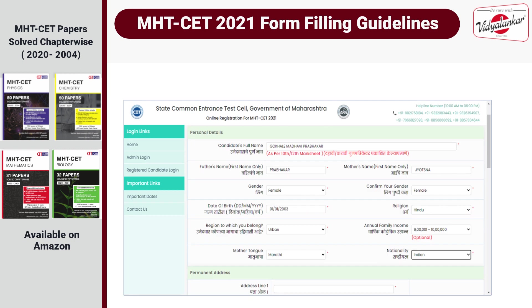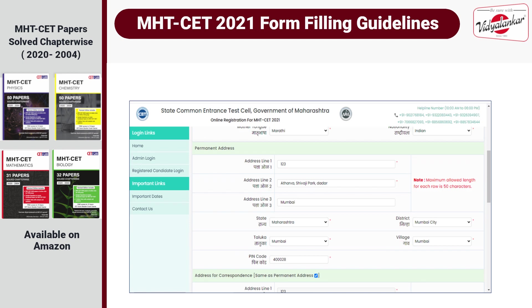The first part of the registration form is personal details. Fill in your name as per your 10th or 12th mark sheet. Write your mother's name, father's name, gender, date of birth, which region you belong to, your mother tongue, and nationality. Mention your permanent address. If the correspondence address is the same, just click on the checkbox.